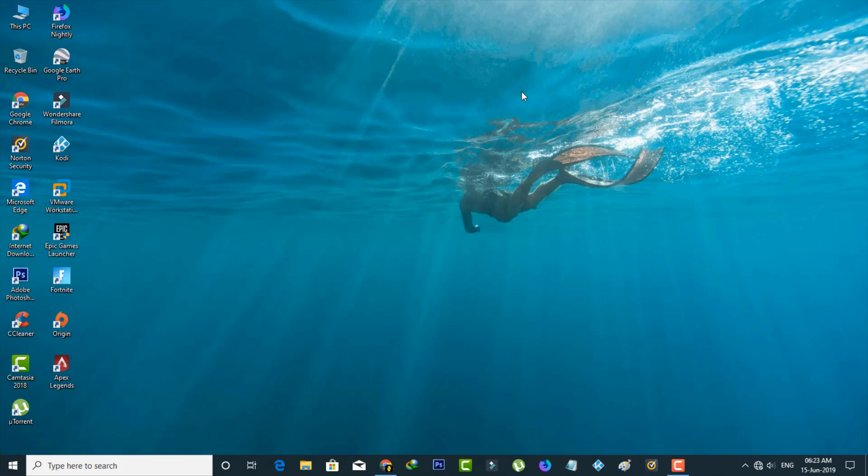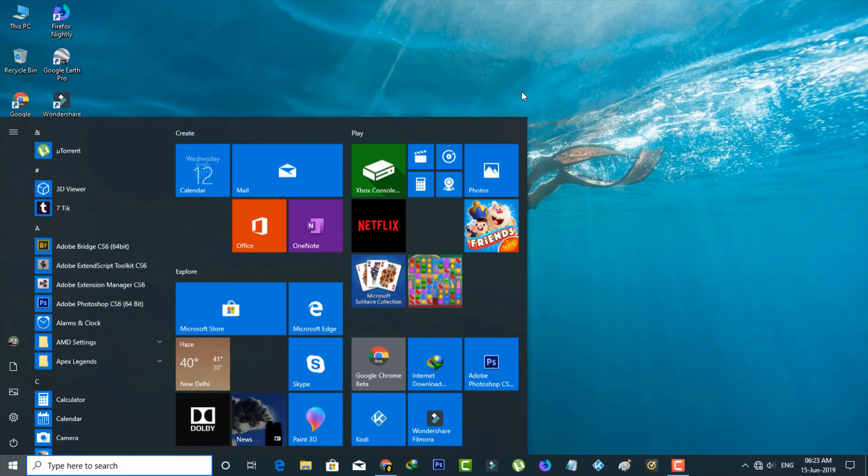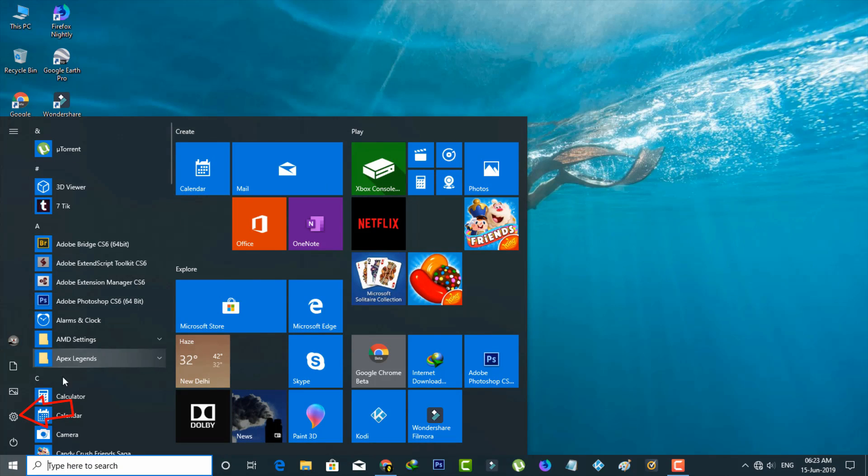So how to do these processes? Just press your Windows key on your keyboard and then one pop-up window is opening. Here you can press that gear icon to access the settings menu.